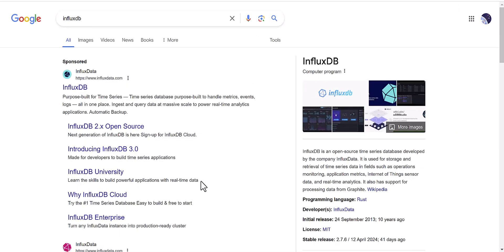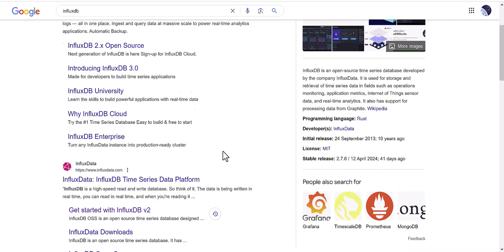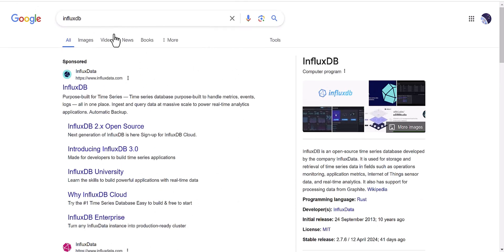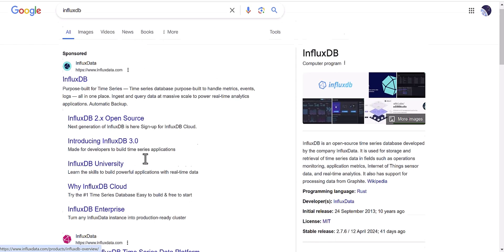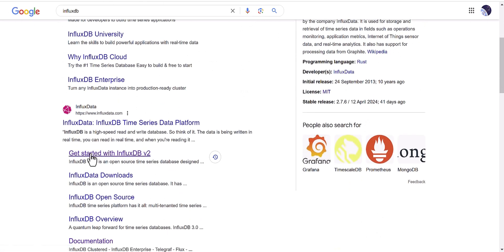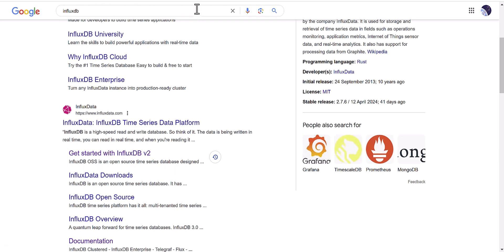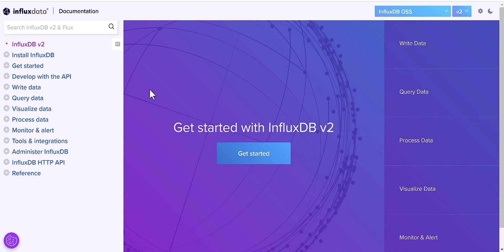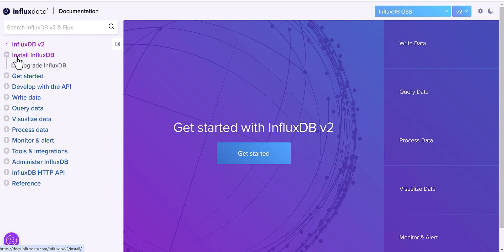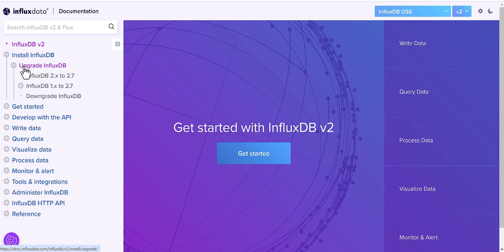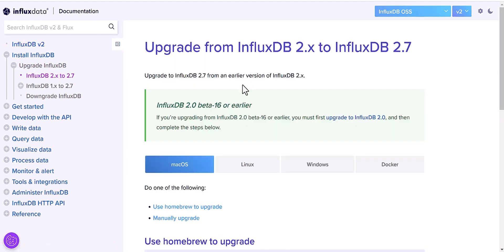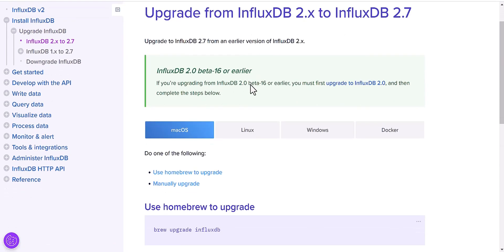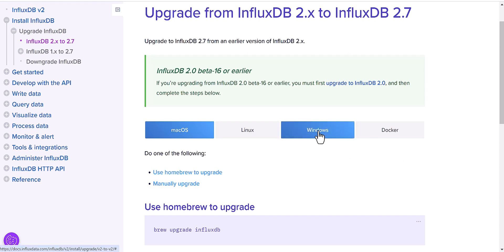First, we need to find out about the version of InfluxDB, which is InfluxDB 2. Just search in Google, then click on Get Started with InfluxDB version 2 and it will navigate to this page. On the left side, you can find Install InfluxDB, click on Upgrade, and click on InfluxDB 2.x. You'll find some environments like Mac, Linux, Windows, and Docker.